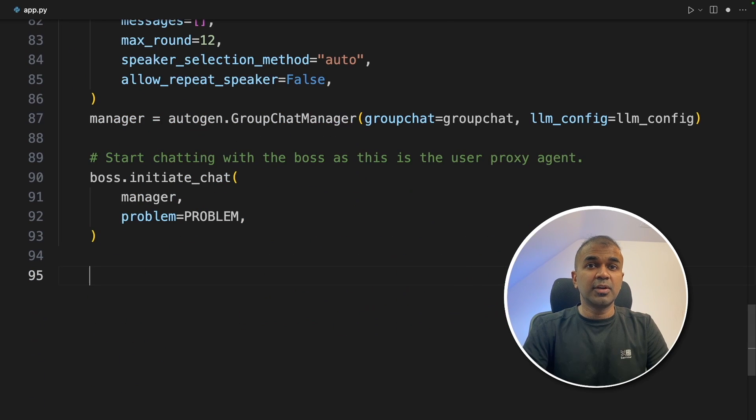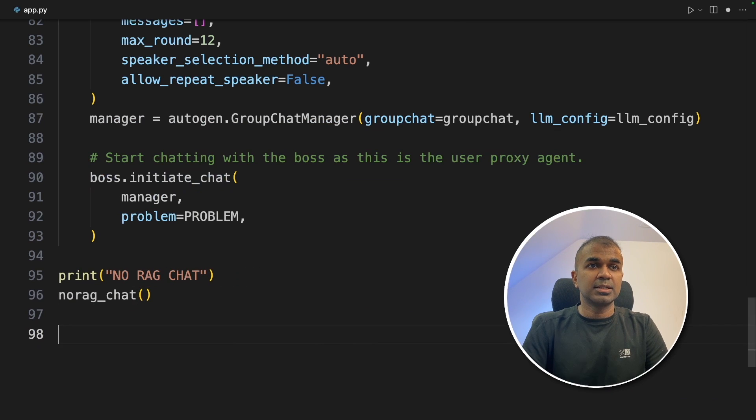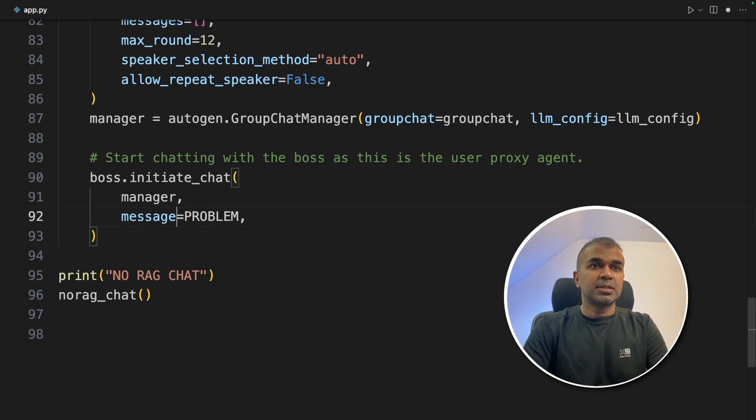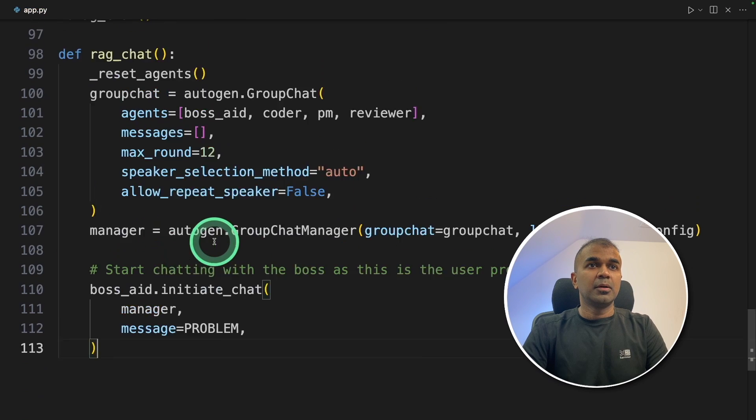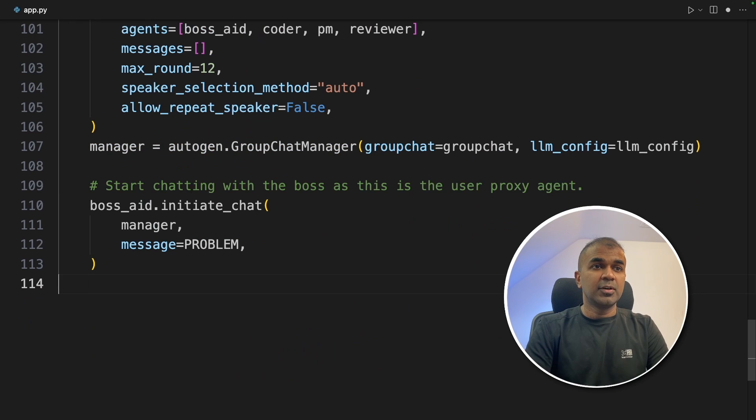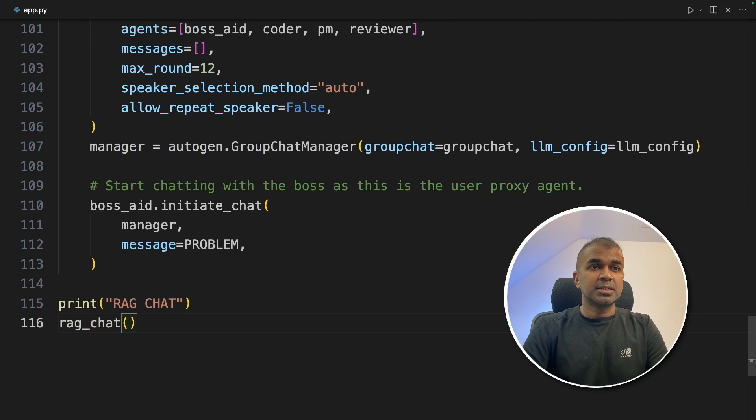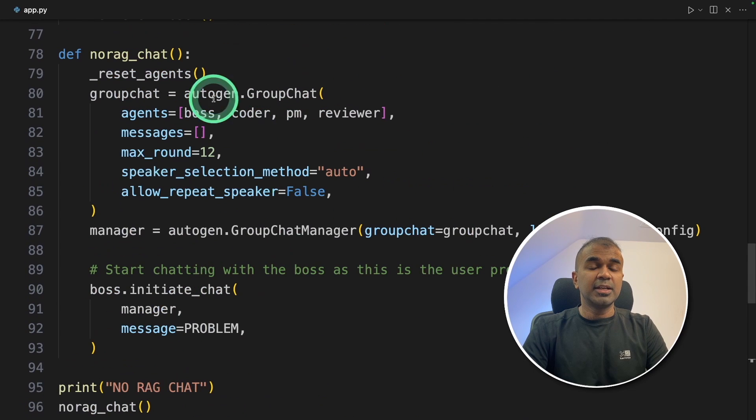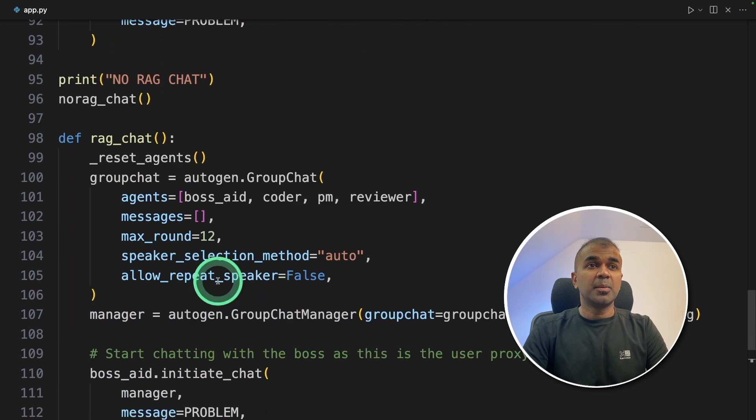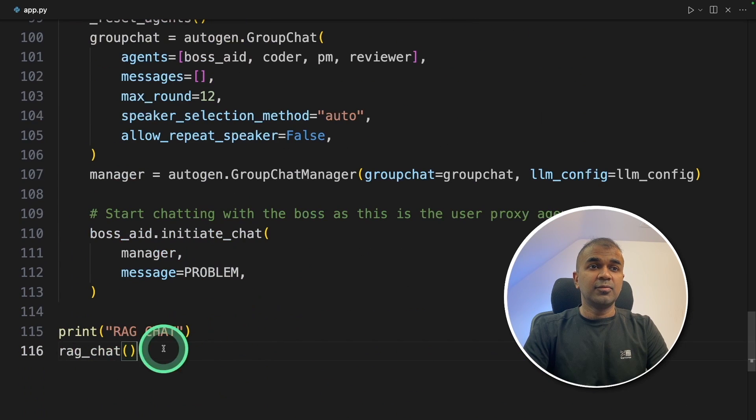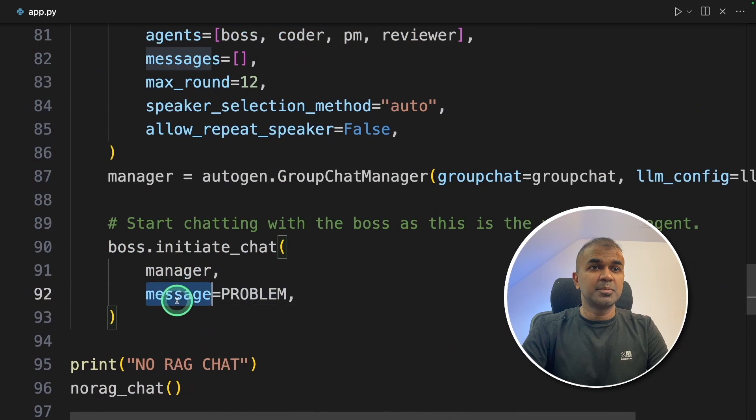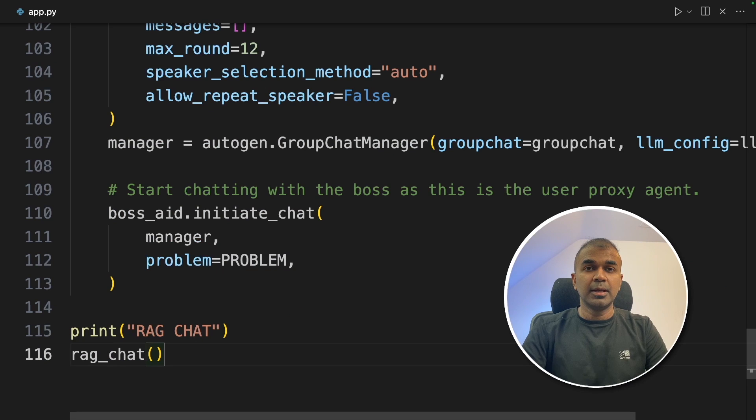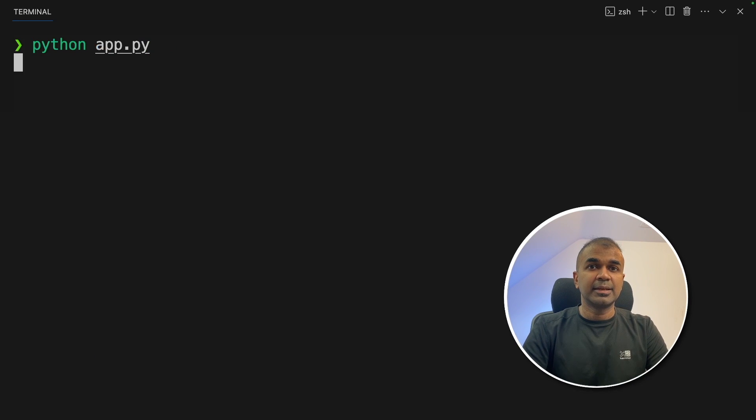Next, we are going to create a group with context. Just initializing the function. Creating a group with context. Here the variable is wrong, it should be message. Now creating a group chat with RAG. So same as before, but we are providing boss_aid, that is the assistant which contains context. And we are going to print out and initiate the group chat. Now we have got all those agents and we have created group manager to manage those groups. Now we are going to compare both without RAG and with RAG. Here this is problem. As you can see the difference here. Previously it was message and here is problem.